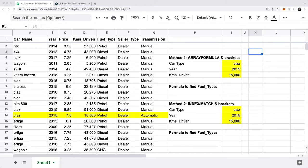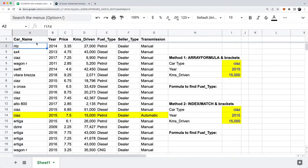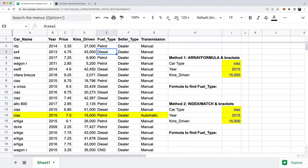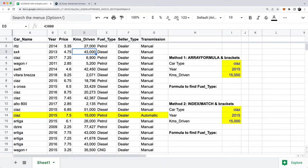So why do we even care about doing a VLOOKUP? If you look at this dataset, we have a list of cars with attributes like car name, year, and price. There are about 300 rows of cars with all their attributes. If I want to do a basic VLOOKUP on the SX4 car and pull back the number of kilometers driven...